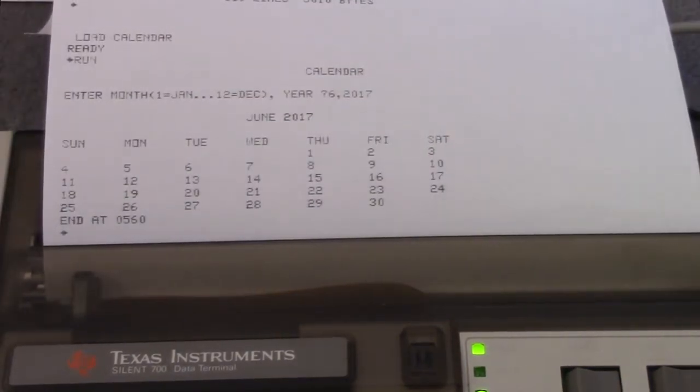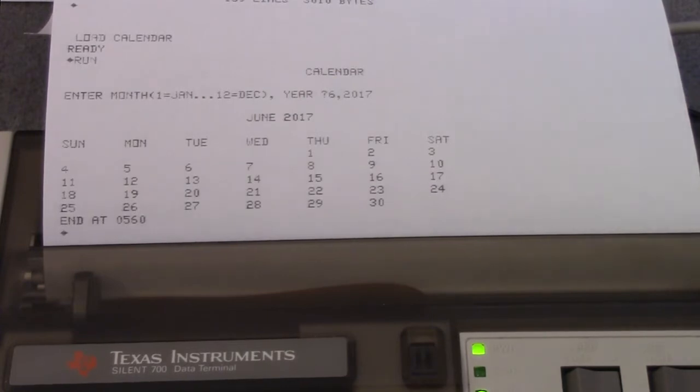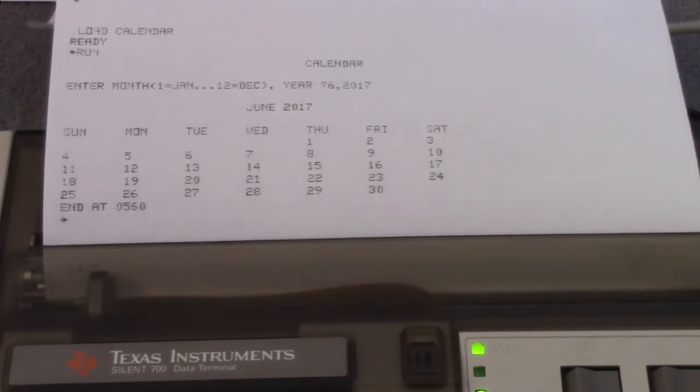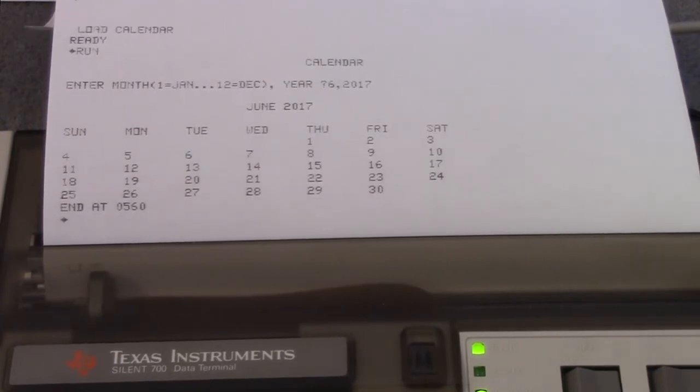So today is Saturday the 17th as I record this. Look at that. It got it right. Okay. How did it do it? That's amazing.